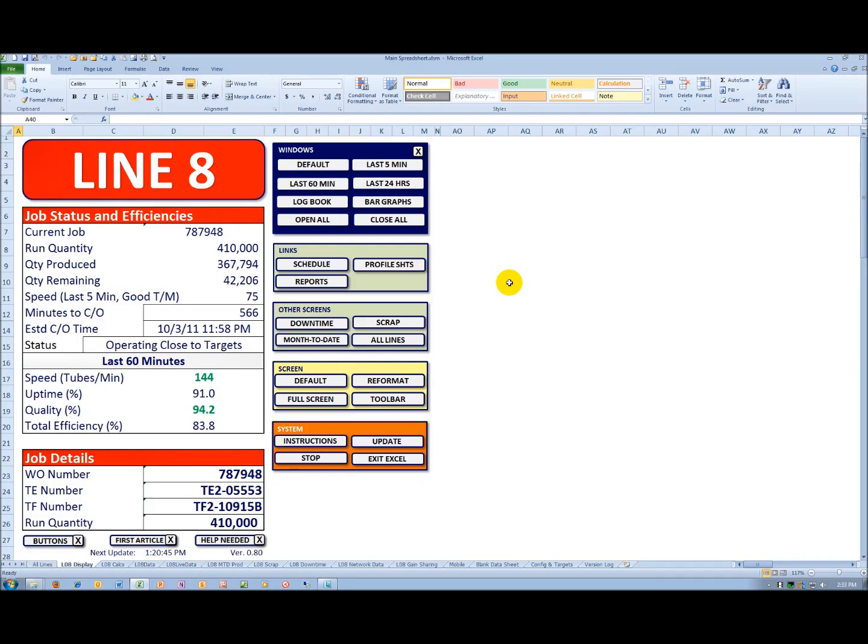We're now in Microsoft Excel 2010 in the main spreadsheet. On the left-hand side, you can see the job status and efficiencies for a production area known as Line 8. On the right-hand side, we have buttons for the various windows that are part of the real-time production efficiency monitoring system.